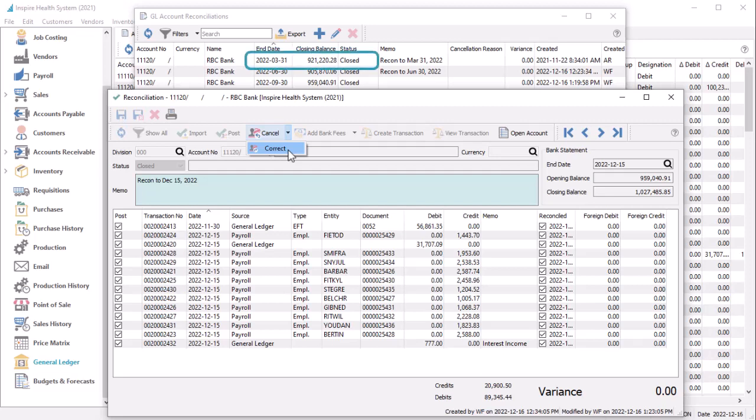If the mistake is not in the most recently posted reconciliation, you have to cancel all reconciliations back to the one with the mistake, in order to keep the opening and closing balances consistent.